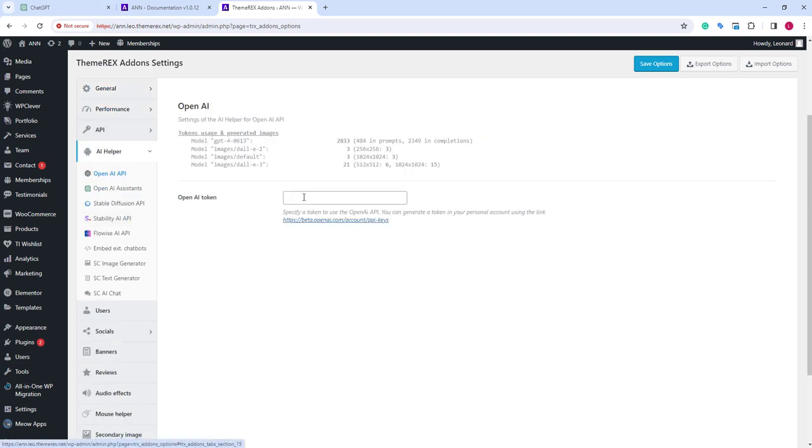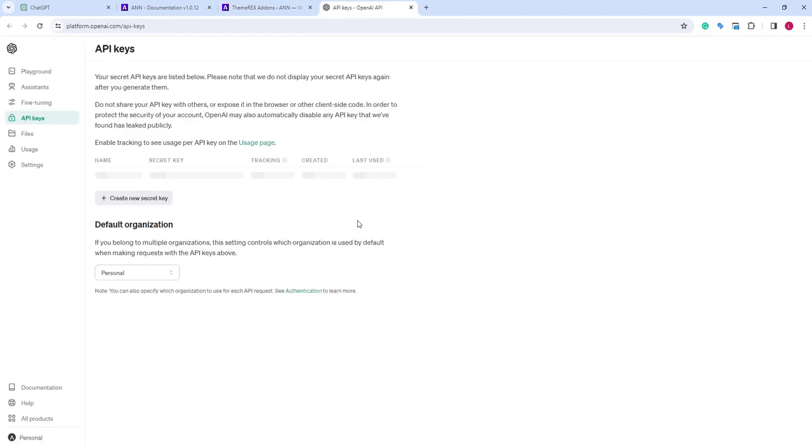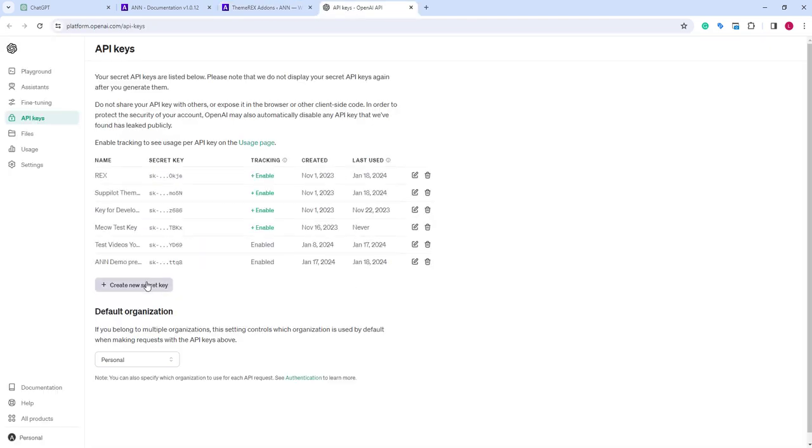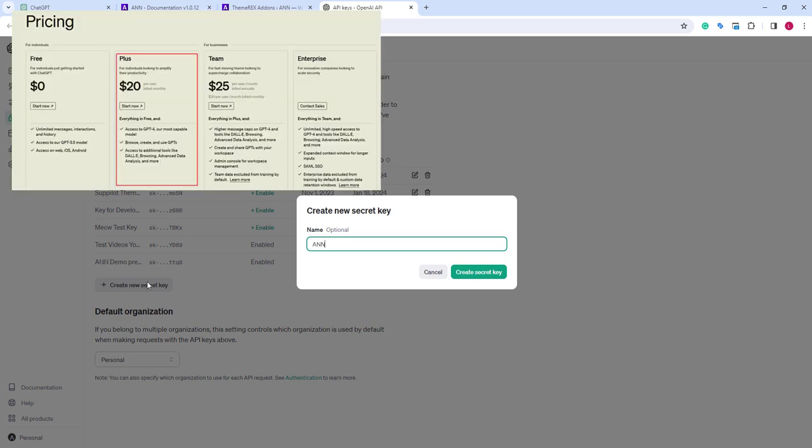We can add our OpenAI token. On the top, we have our stats for using OpenAI tokens separated by model. Let's click on this link. Here we can generate our API keys, available in a paid plan approximately $20 per month.